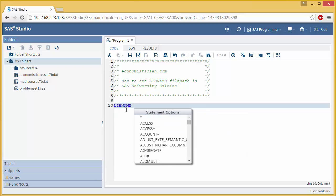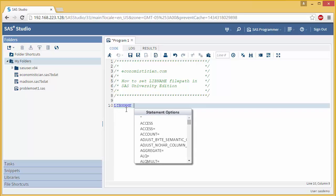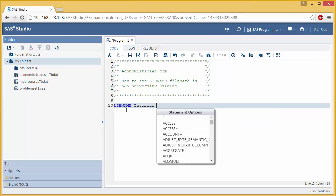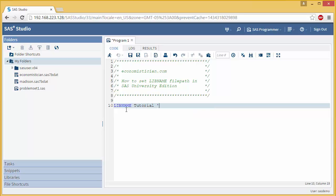So start with your libname statement. Name your libref whatever you want, the name of your library. Again, I'll use Tutorial. And now, instead of defining precisely on your hard drive or thumb drive, wherever it's physically located, you want to define, no matter what your folders are named, this. You want to use the front slash. Type in folders slash my folders. And close it out just like you typically would.